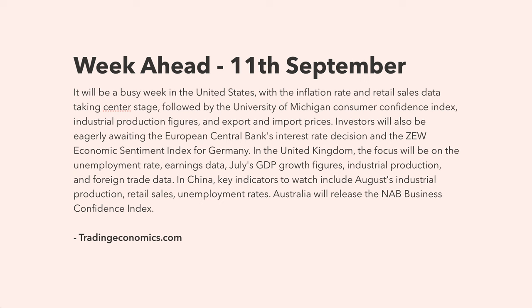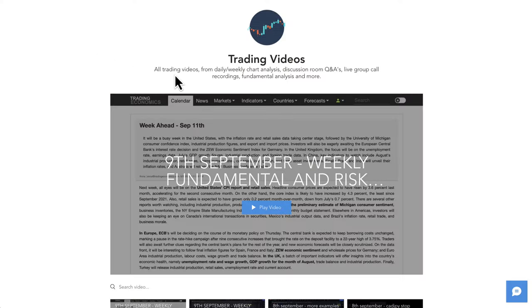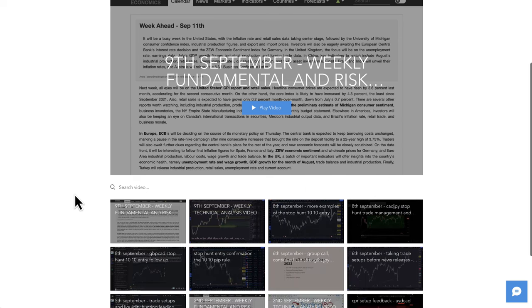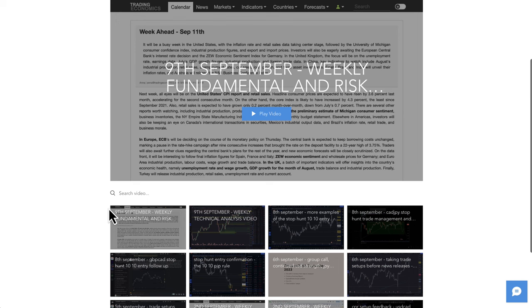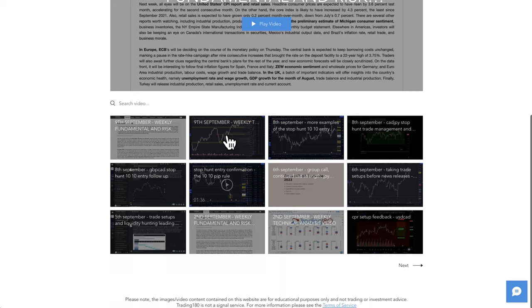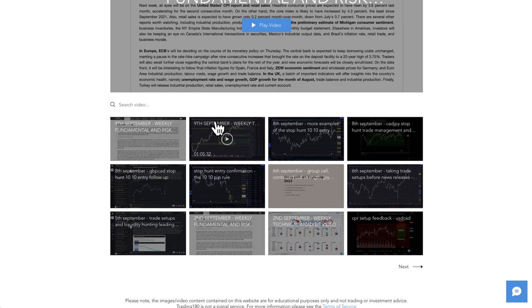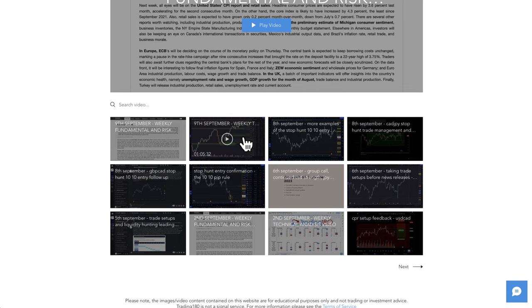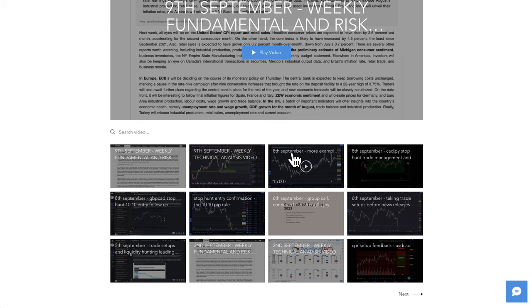If you are a member of the private mentoring group, go to the trading videos channel where you'll be able to get some more in-depth fundamentals beyond what is shown in this video. We also have a technical analysis video which goes over all the pairs that I'm looking at trading.